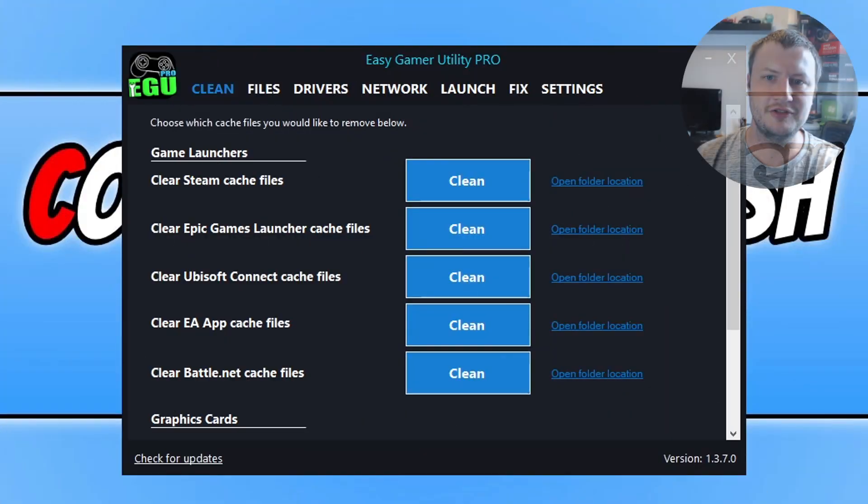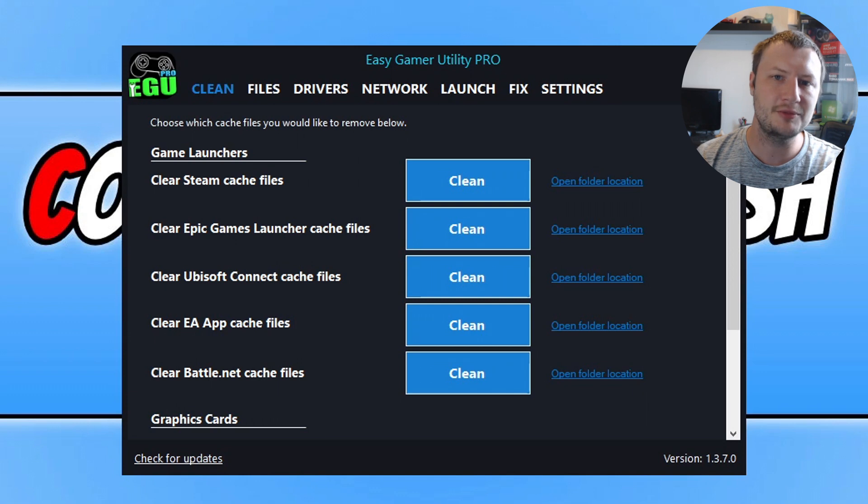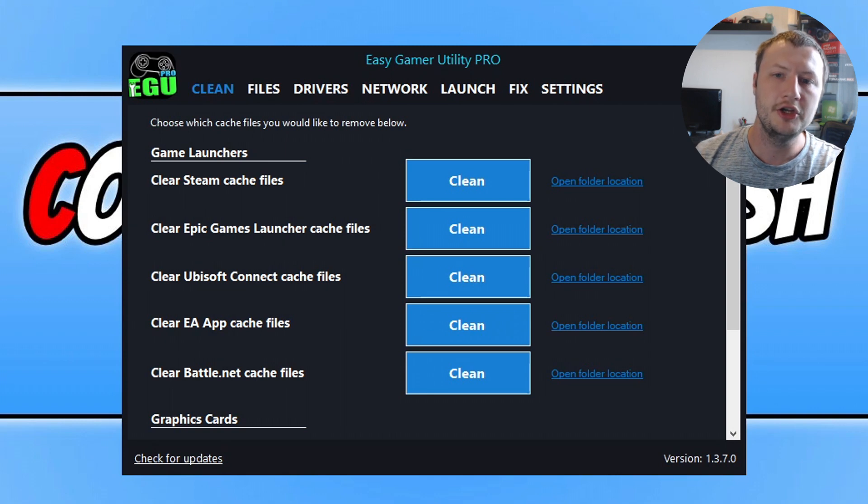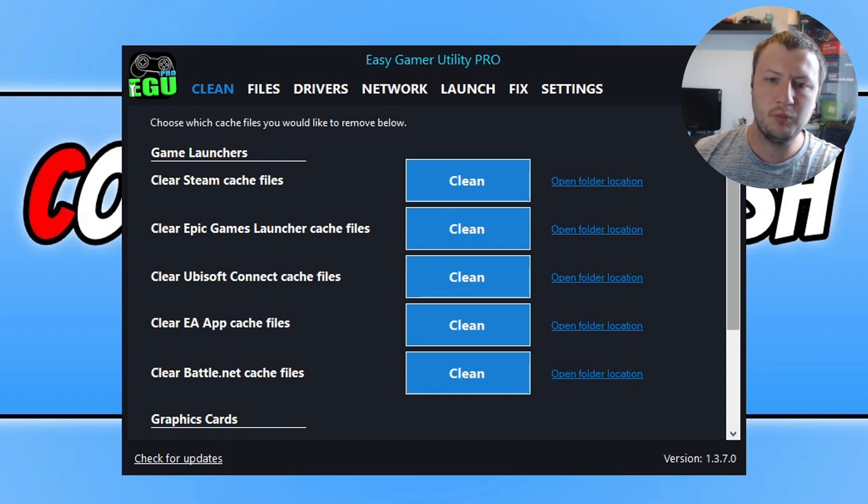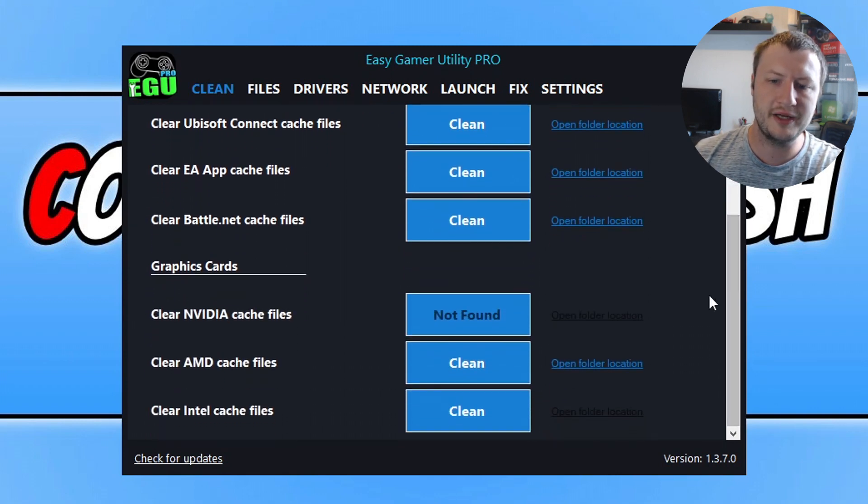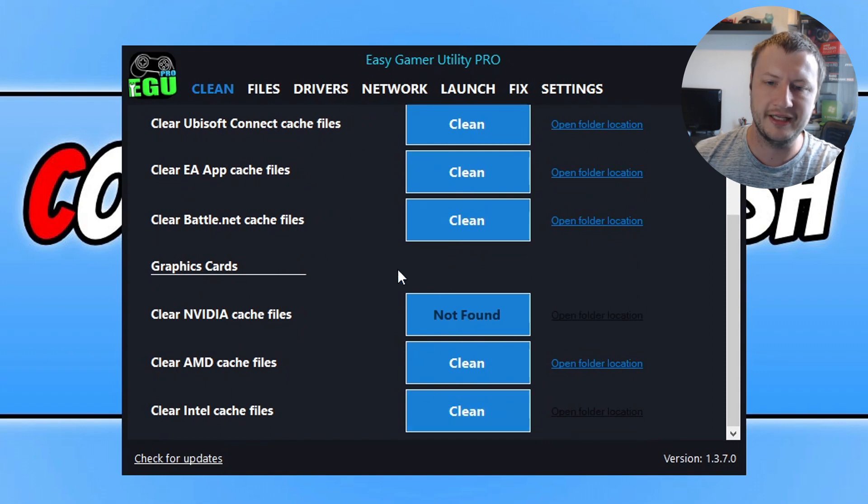The first thing I'm going to suggest you do is download a program called Easy Gaming Utility. Once you've downloaded it, clicking on the link in the description below, you need to go to the clean tab. Once you're on this tab, go all the way to the bottom and click on clean next to your graphics card.